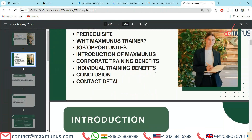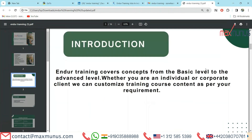Here is our second slide. Introduction of Endure training. Endure training covers concepts from basic level to the advanced level. Whether you are an individual or corporate client, we can customize the training course content as per your requirement.